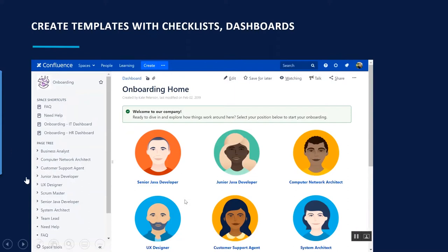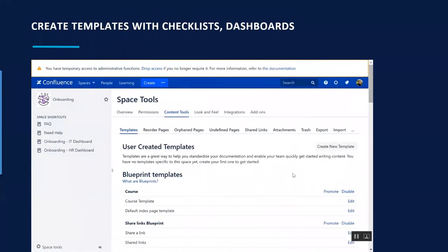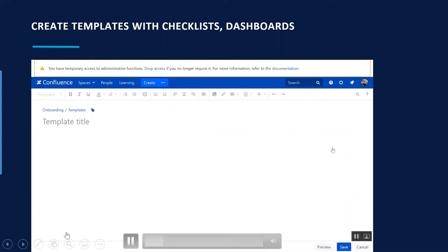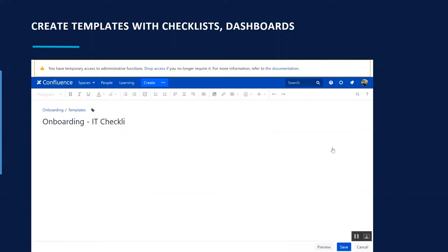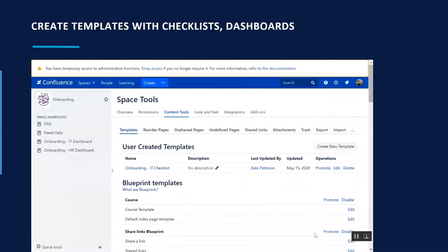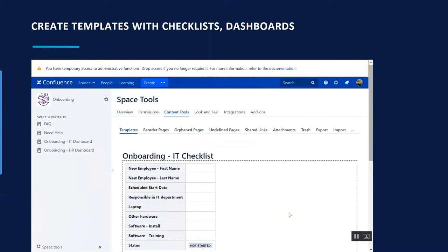The next step is creating templates with checklists. In each Confluence space you can create templates — you fill them with content that will be reused every time. In our case, a checklist for the IT specialist is created: give it a name, add a Page Properties macro with a table of checkboxes. We'll see that in more detail in a moment.